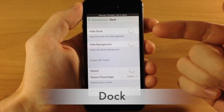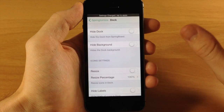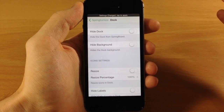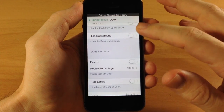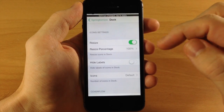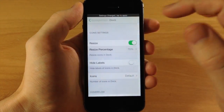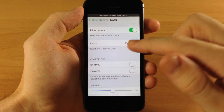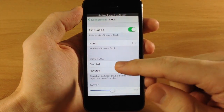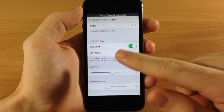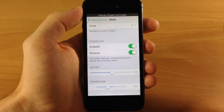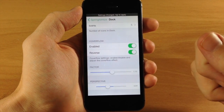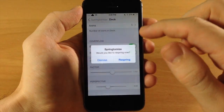Going into the Dock section: you can hide the dock completely — no icons, no dock background. Icons will still appear but won't be stationary, changing every time you swipe the page. We're going to hide the background, resize the dock icons to 75%, and hide the label — the name shown below each icon. You can also change the number of icons in the dock; we'll change it to five. Down here is the Cover Flow effect, which gives a concave look, and using 'Reverse' gives a convex or rounded look. You can also change the factor and perspective.